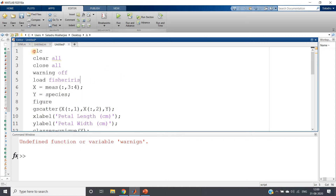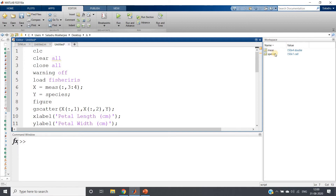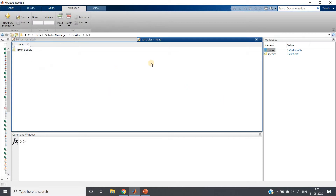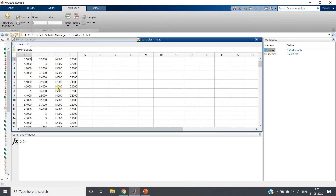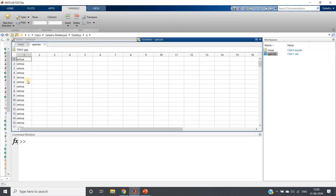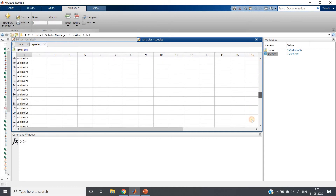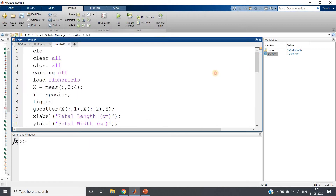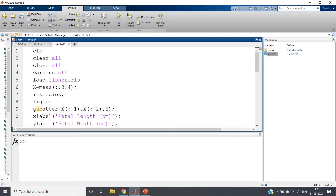Here we are importing our popular iris dataset. In the workspace, you will get two variables: one with the features — sepal length, sepal width, petal length, and petal width — and another called species storing the class labels: iris setosa, iris virginica, and iris versicolor. I am storing the independent variables in X and the species labels in Y.